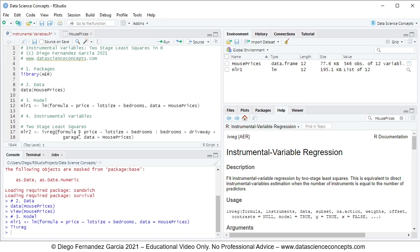Two stage least squares estimation is done as follows. In the first stage regression, lot size — the endogenous explanatory variable — becomes the dependent variable, with bedrooms as the exogenous explanatory variable together with driveway and garage as instrumental variables serving as explanatory variables. In the second stage regression, price is the dependent variable, and instead of lot size we use the first stage regression fitted values.